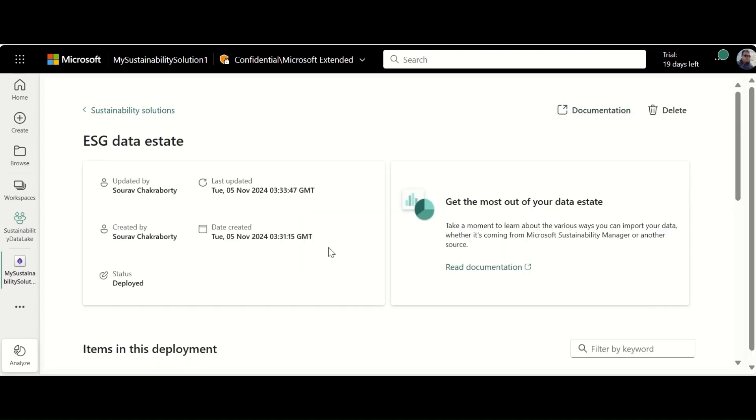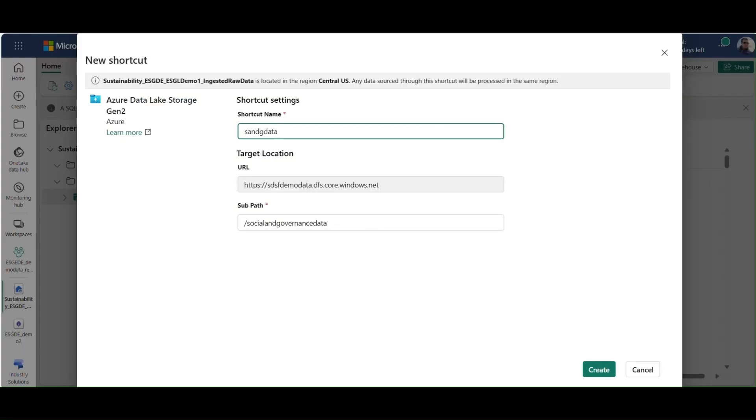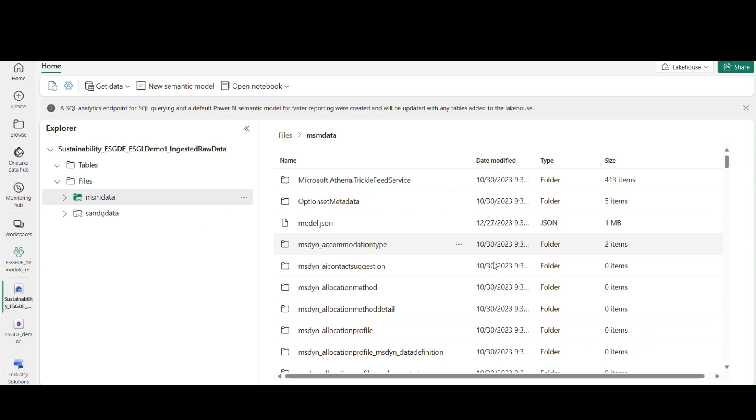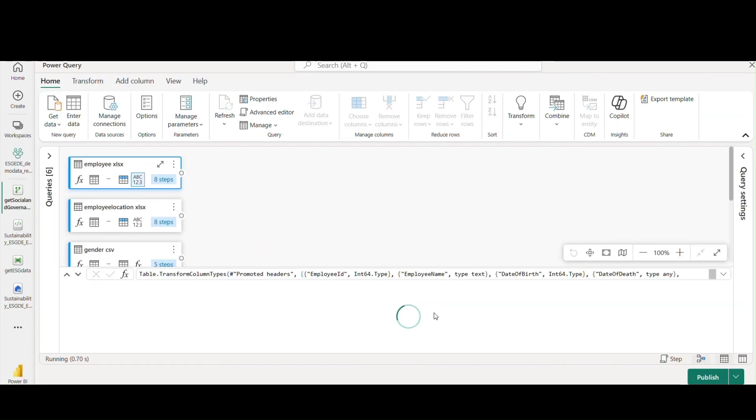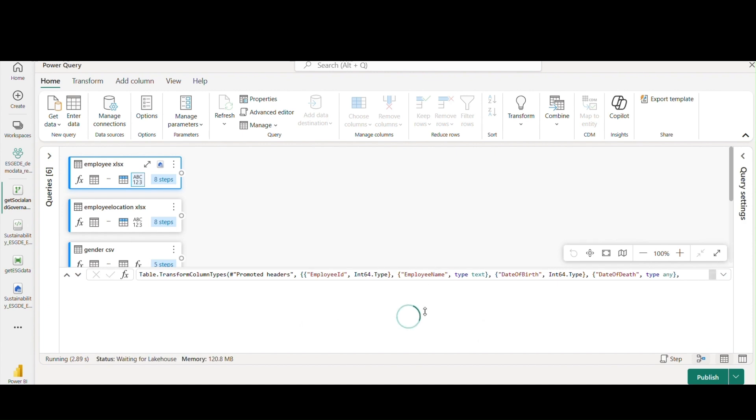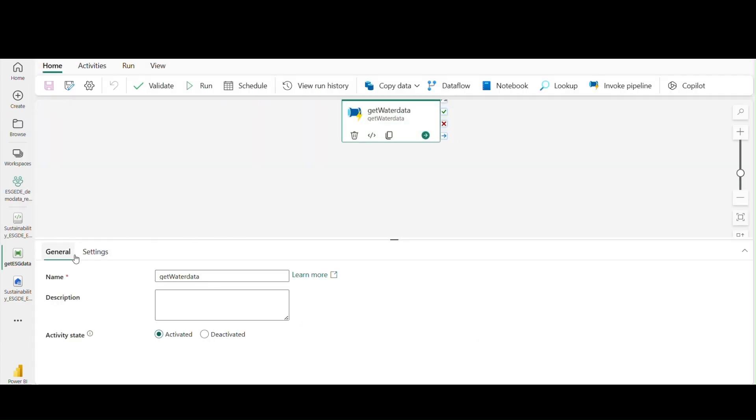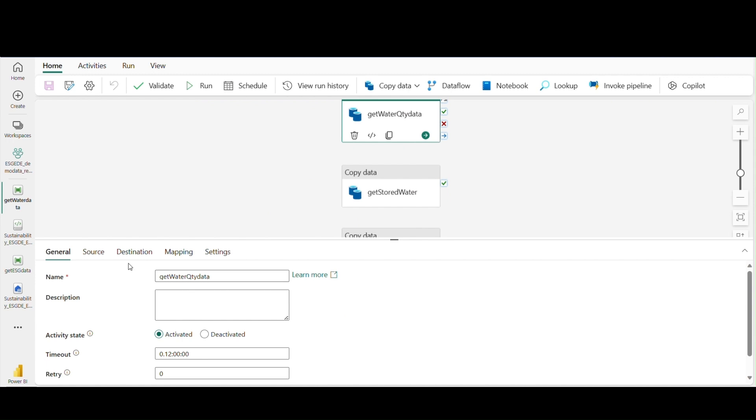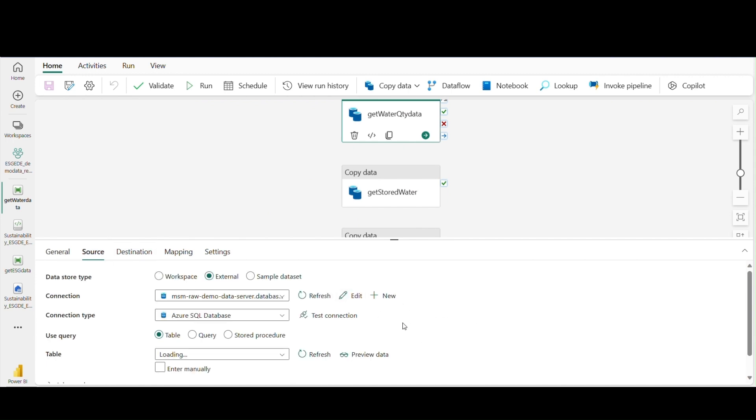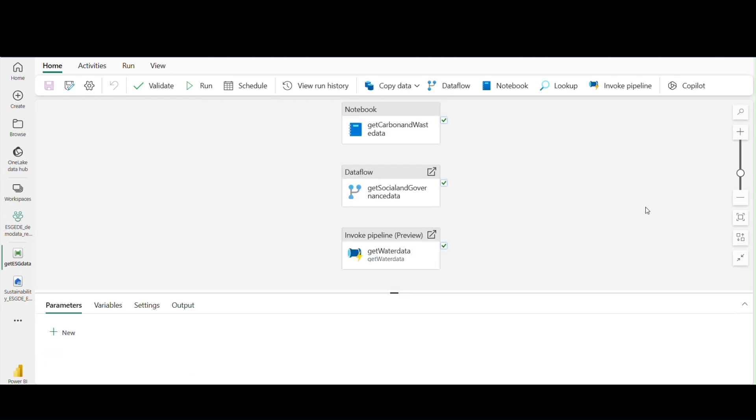With sustainability data solutions, you can build one sustainability data lake in Fabric. You can bring raw data from disparate data sources such as Azure data containers and databases. With Fabric's features such as shortcuts, pipelines, and workflows, you can transform and clean the raw data to conform to the standardized ESG schema.